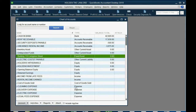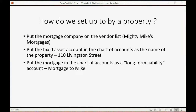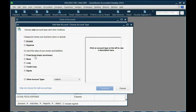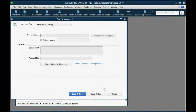Now we have to add the mortgage account in the chart of accounts as a long-term liability. Click Account, then New, select Long-Term Liability, click Continue, and type in Mortgage to Mike. That should be enough for us to remember what it is.